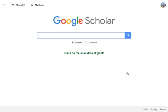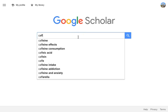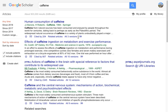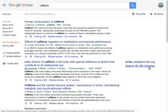Now, when you search, you can see there are Search at the URI Libraries links alongside results. This provides an option to search the URI subscriptions for access. This will work whenever you're on campus and whenever you're logged into your Google account.